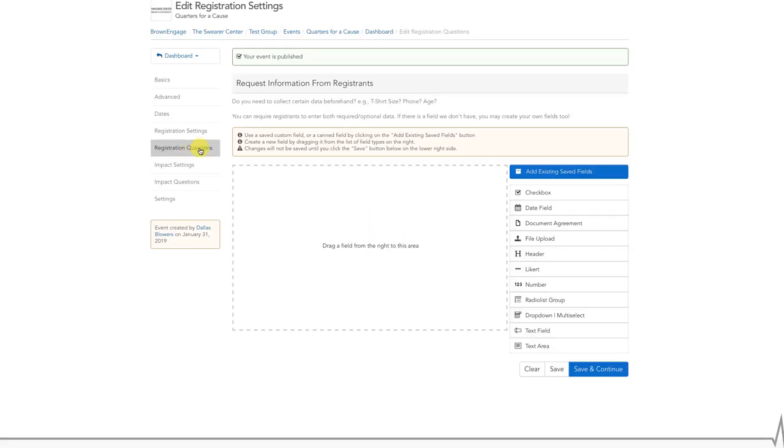On this screen, scroll down until you see the box with the dotted lines. To the right of this box, you'll see different fields to create your application.